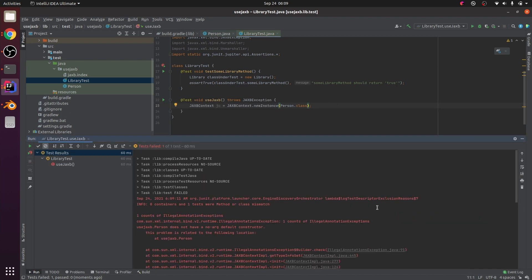Illegal annotation exceptions. Person does not have a NoArg default constructor. This problem is related to the following location, Person.